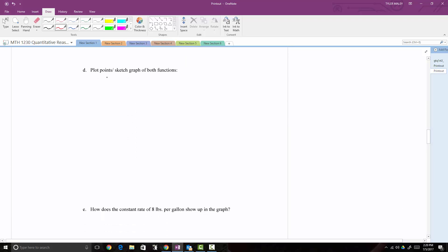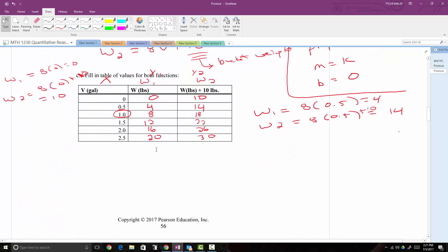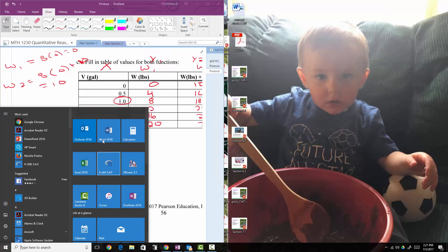Now we plot the points and sketch the graph of both functions. To graph a linear function, we can plot points — for instance (0,0) and (1,8) for w1, and then connect the dots. You can certainly do this by hand. I'm going to do this in Excel, so let me open that up and split the screen.